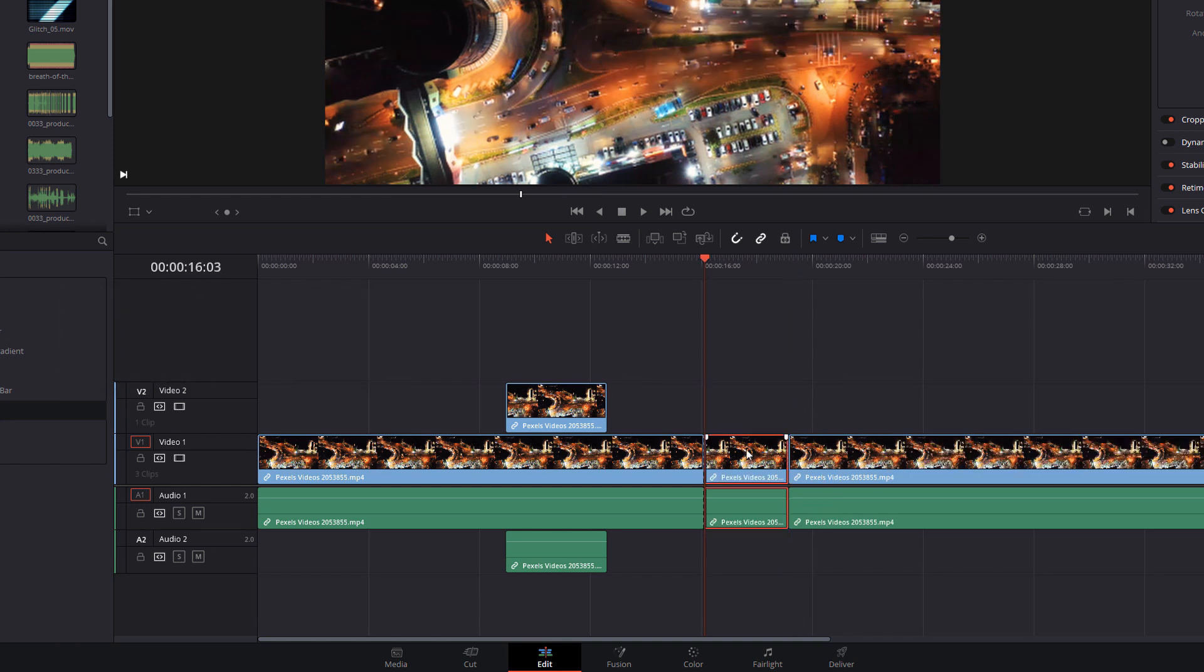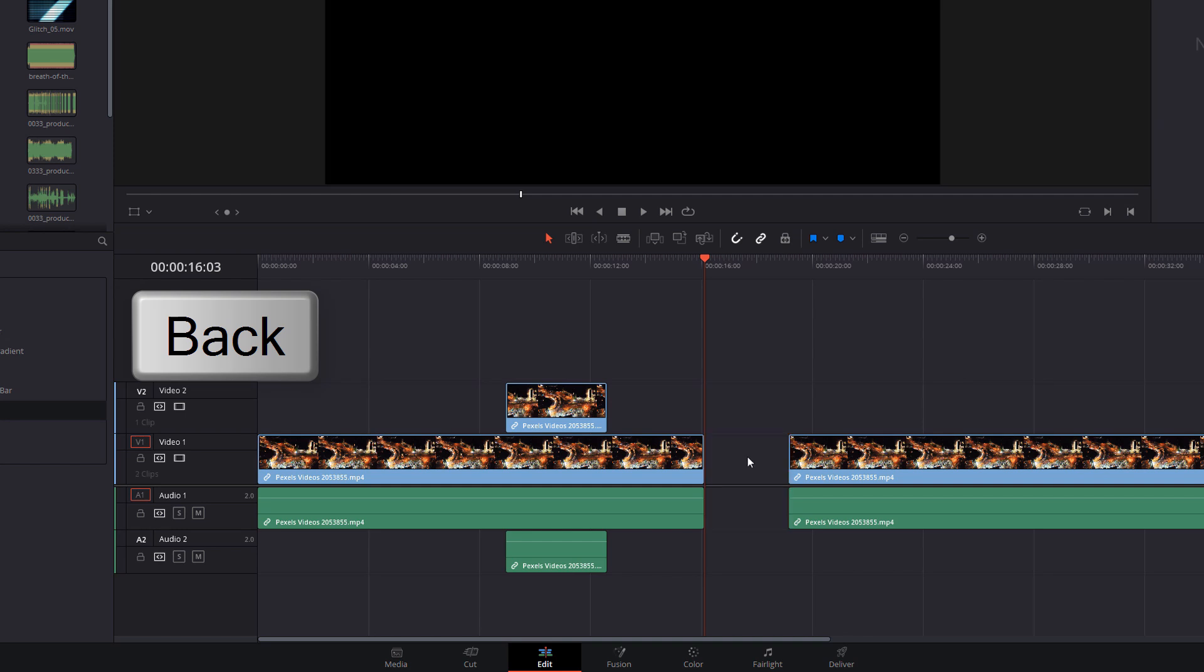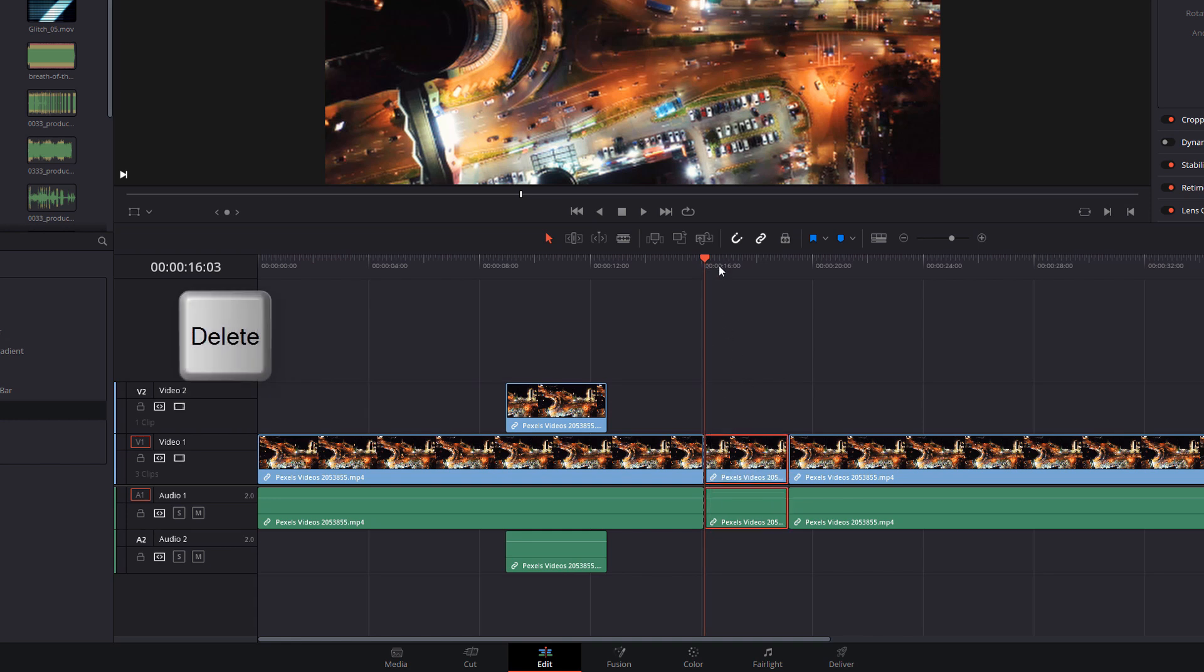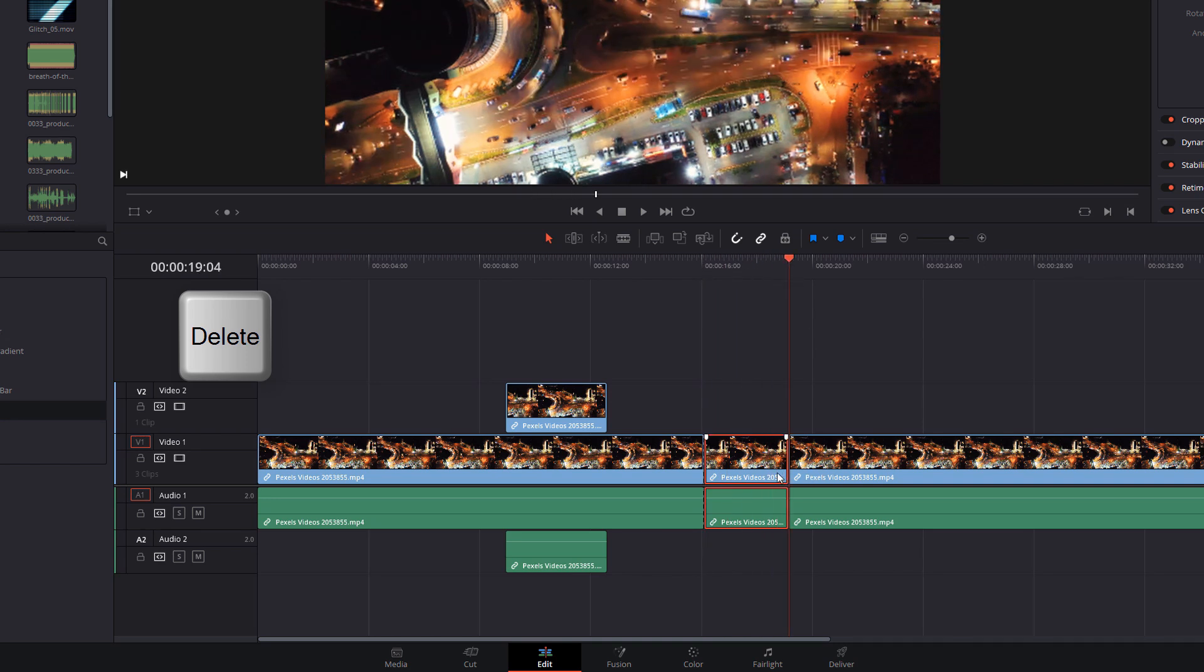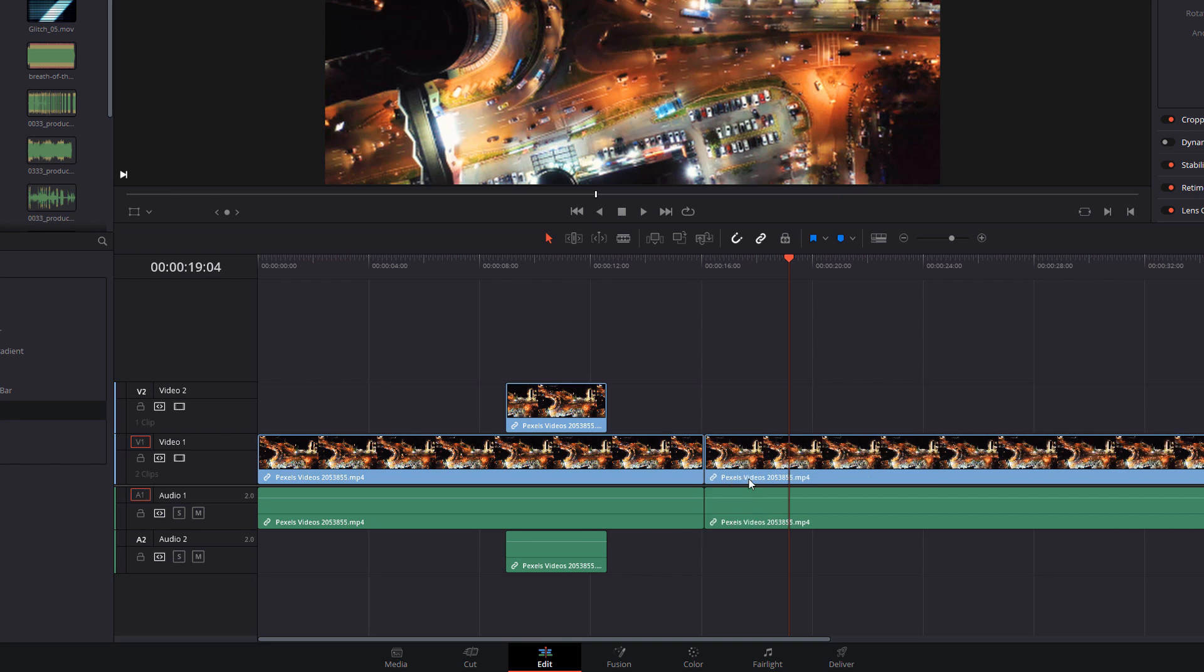Now using the backspace key will delete the clip but leave an empty space on your timeline. Whereas using the delete key, which is known as the ripple delete, will not just delete the clip itself but essentially delete that portion of the timeline. So everything to the right will be shifted to the left like so.